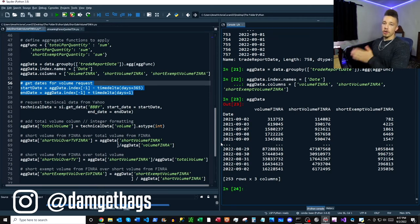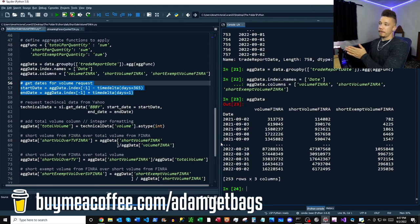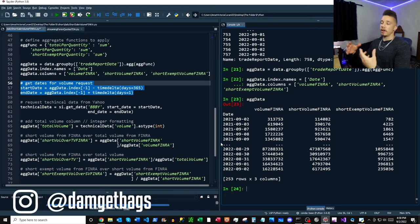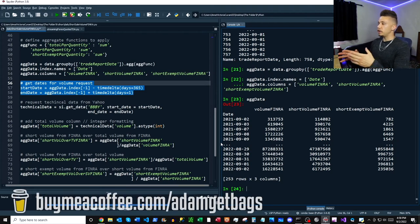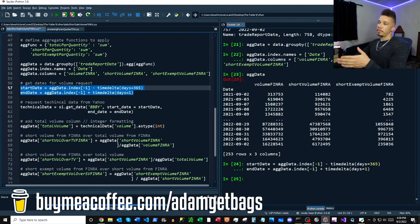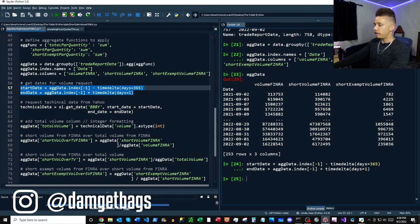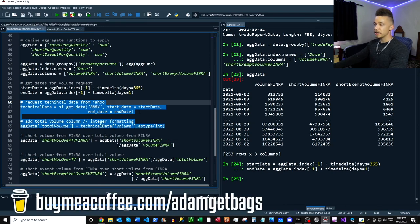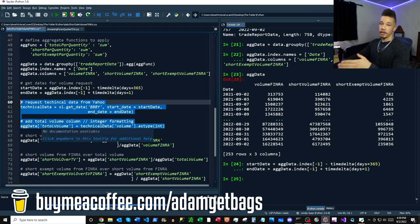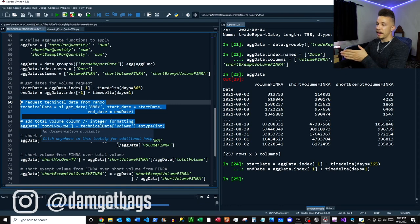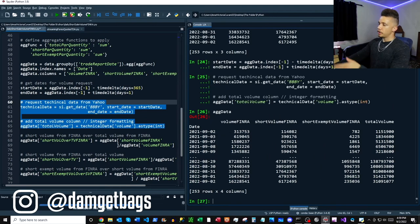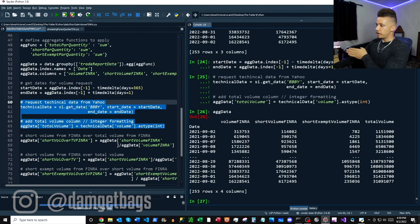This next part of the code goes to Yahoo Finance to get total volume by date and add it to our DataFrame. This is important because the data from FINRA is only what was reported to FINRA - some trades occur that aren't reported there. So the volume in the first column doesn't give you actual total volume. If you're going to do a short exempt to total volume ratio you need to get the actual total volume from Yahoo. We just get start and end dates going back one year to match the FINRA data, make the Yahoo data request, and add the total volume into our aggregate DataFrame so everything is centralized.